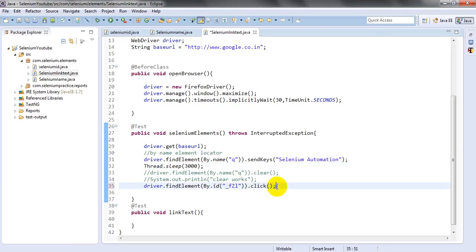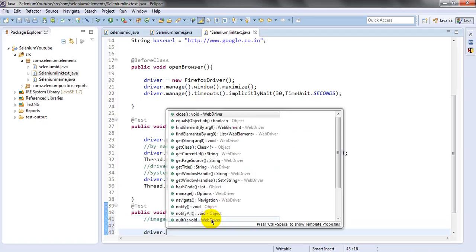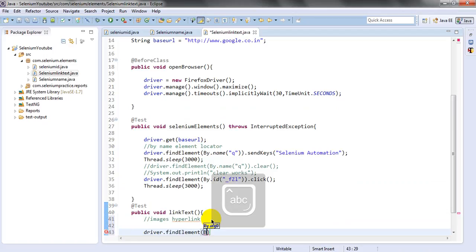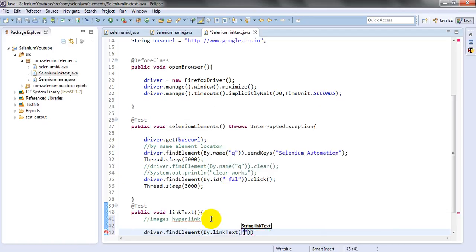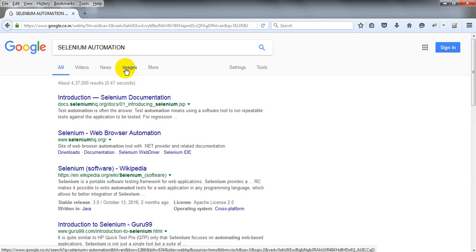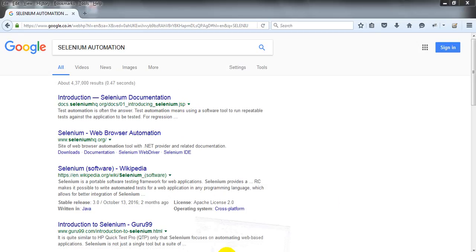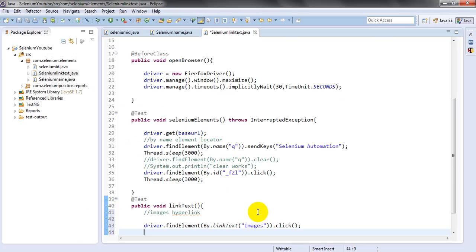Next, to click the Images hyperlink using link text: driver.findElement by linkText. The link text must match exactly — in this case 'Images' with a capital I. Then call dot.click(). I'll also add a wait so you can see the result.